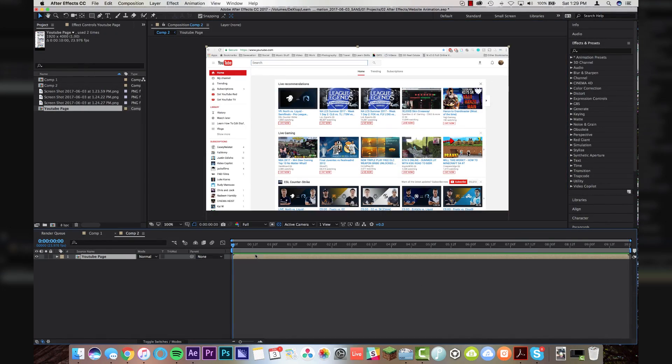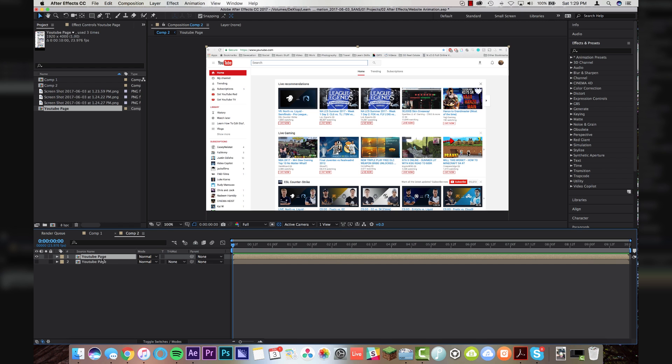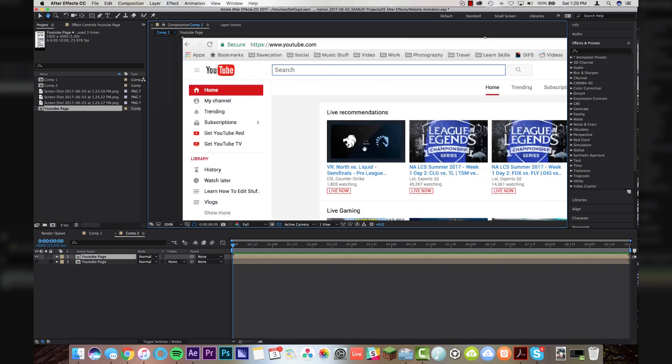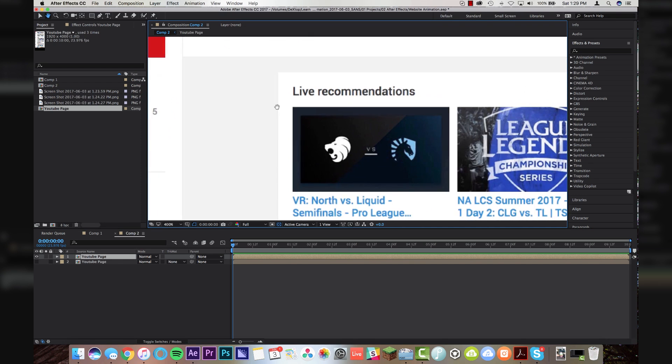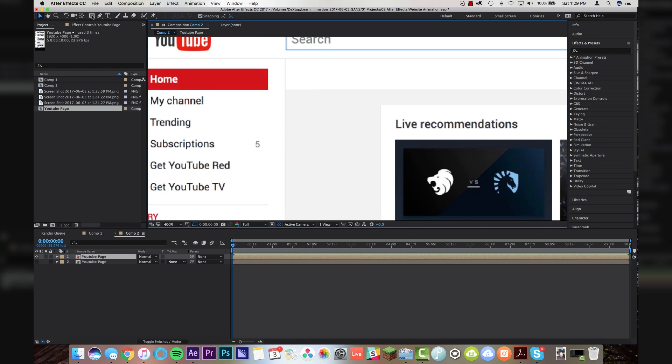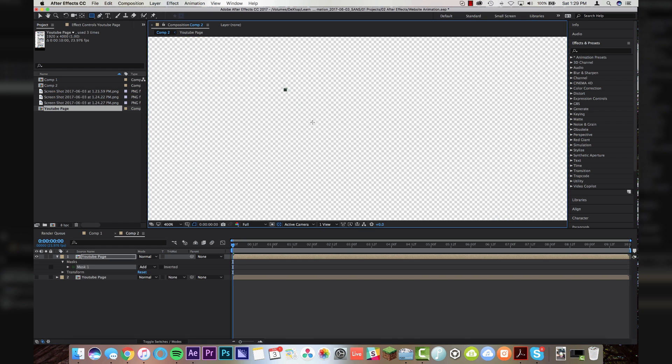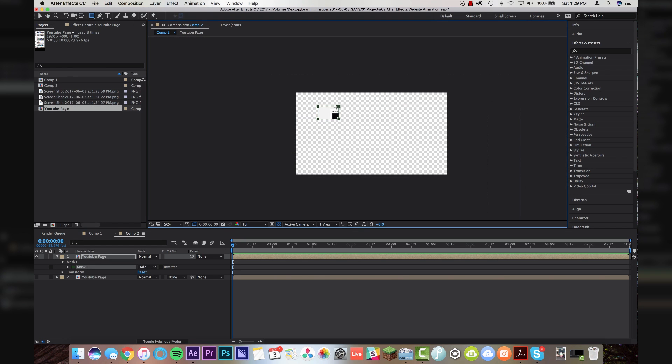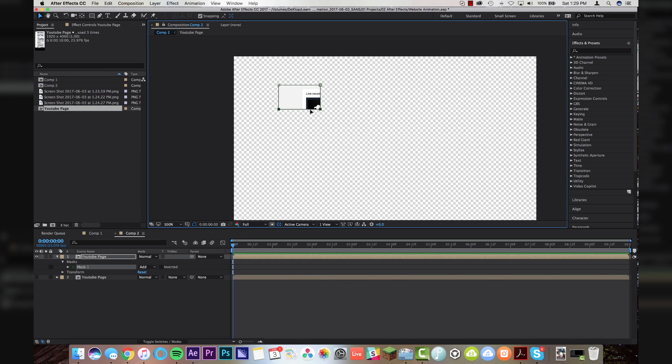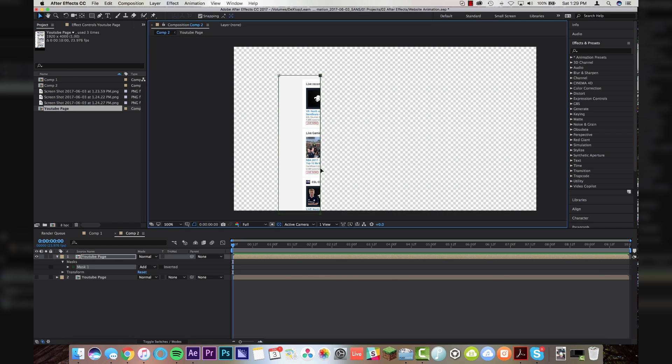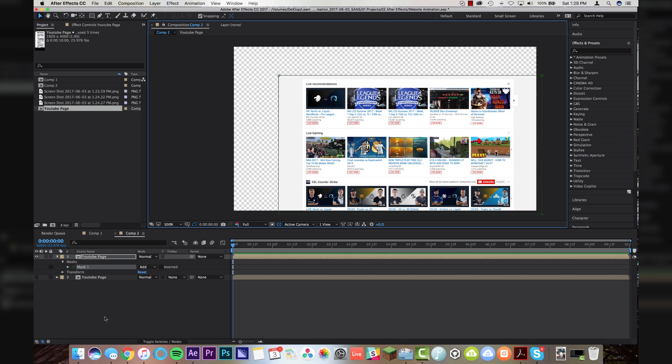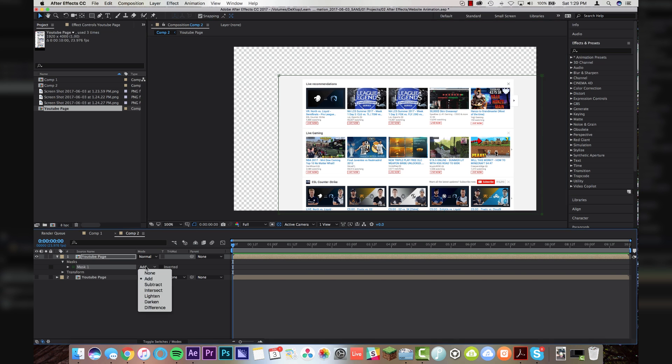So let's come in here. I'm going to duplicate this, mute the bottom layer underneath it, and I'm just going to come in here with a box, a mask, and I'm going to mask this whole thing out just like that, and I'm going to come and change this to subtract.